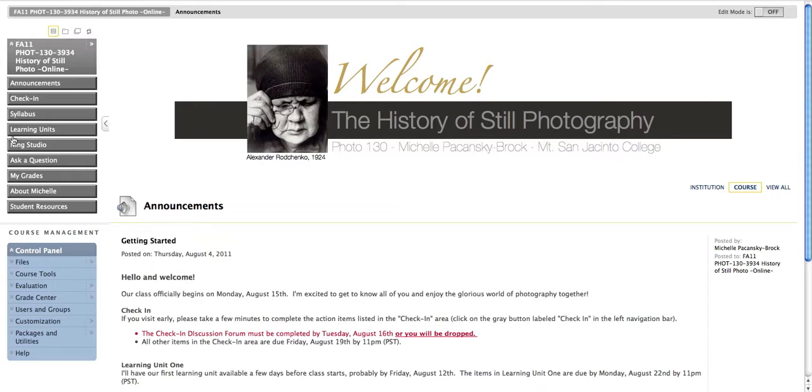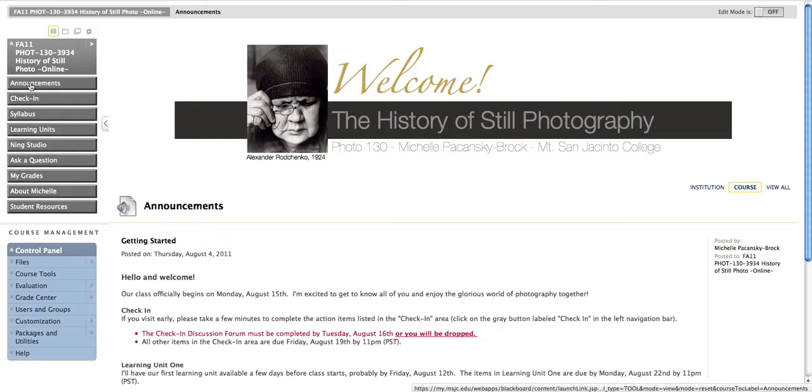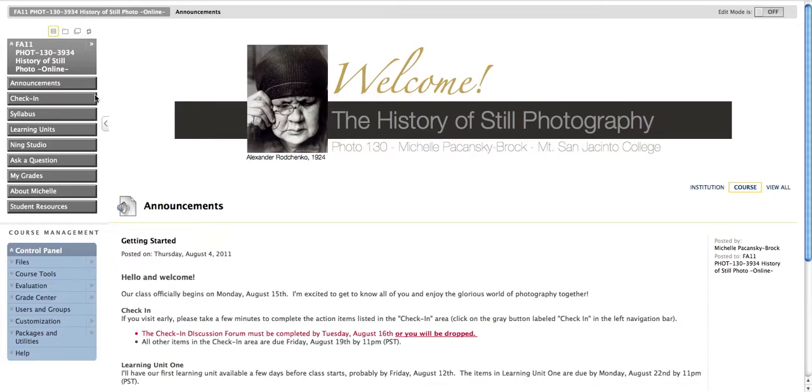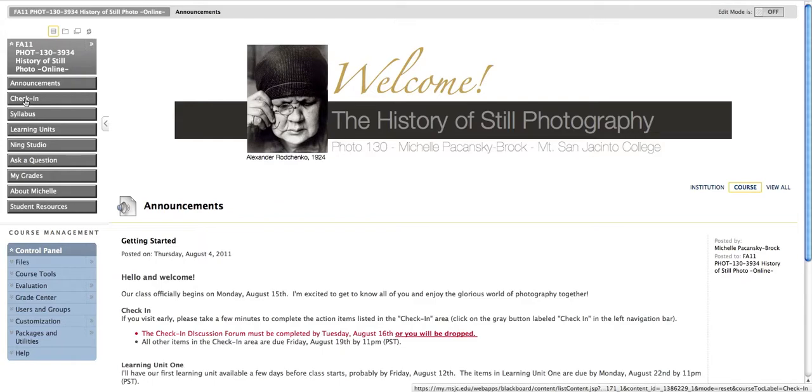Now, over on the left-hand side, you're going to see a series of gray rectangles. The top is Announcements, and that is our entry point. So you always enter into the Announcement area. To move to another area, you just click on it.